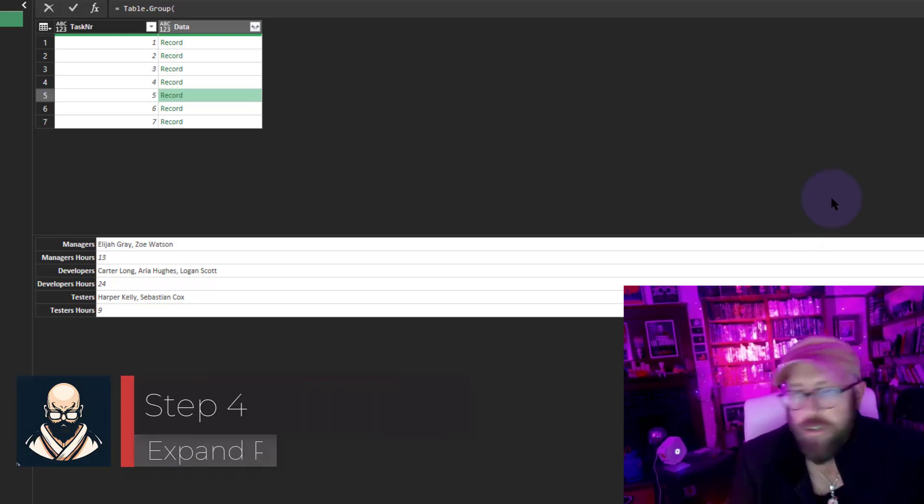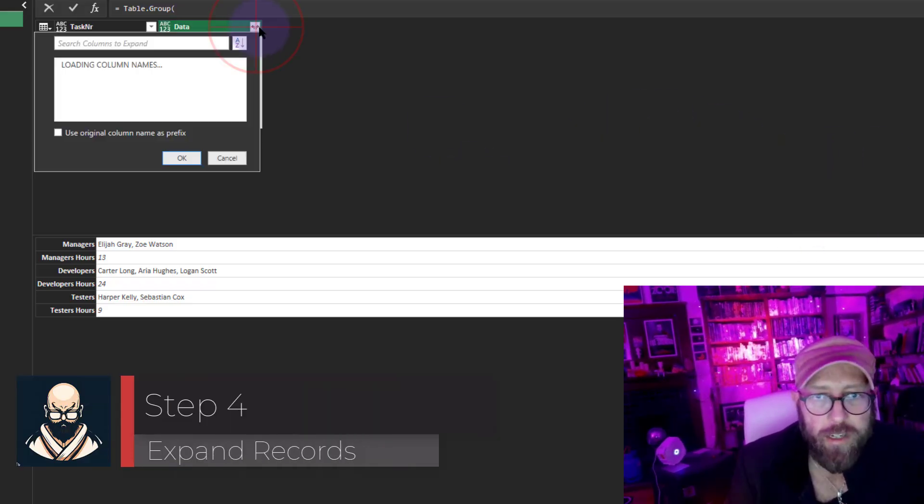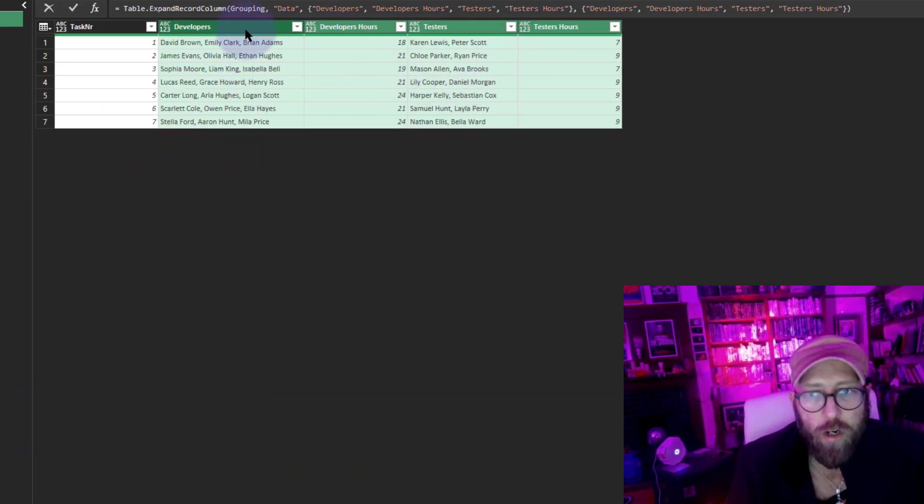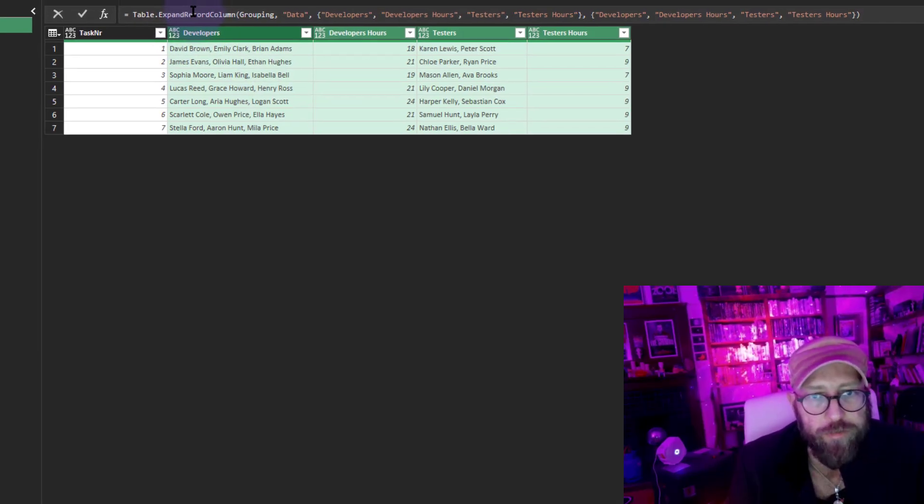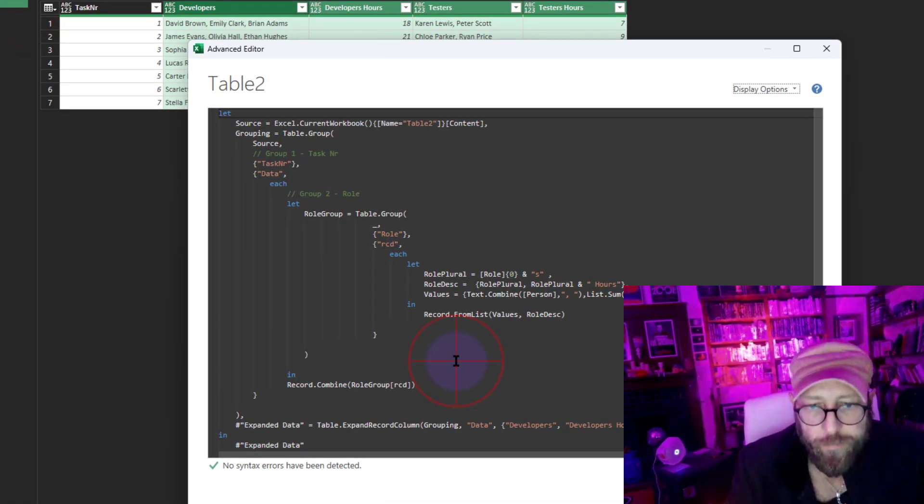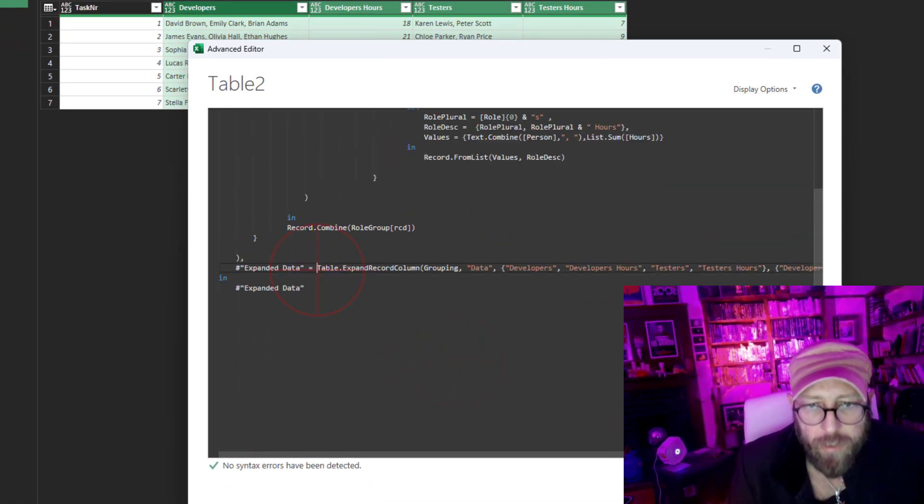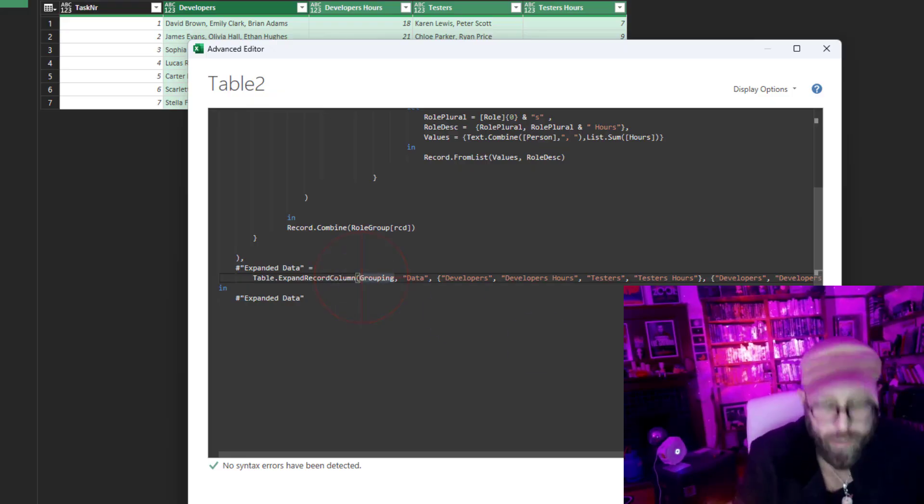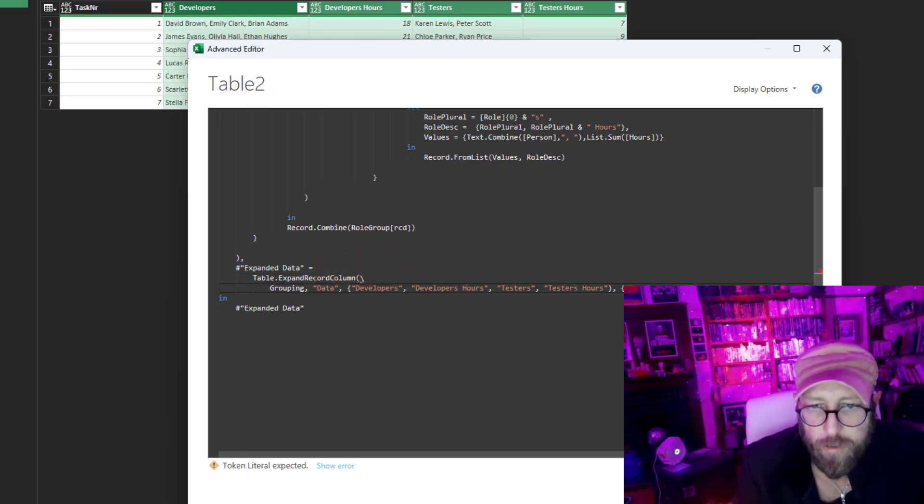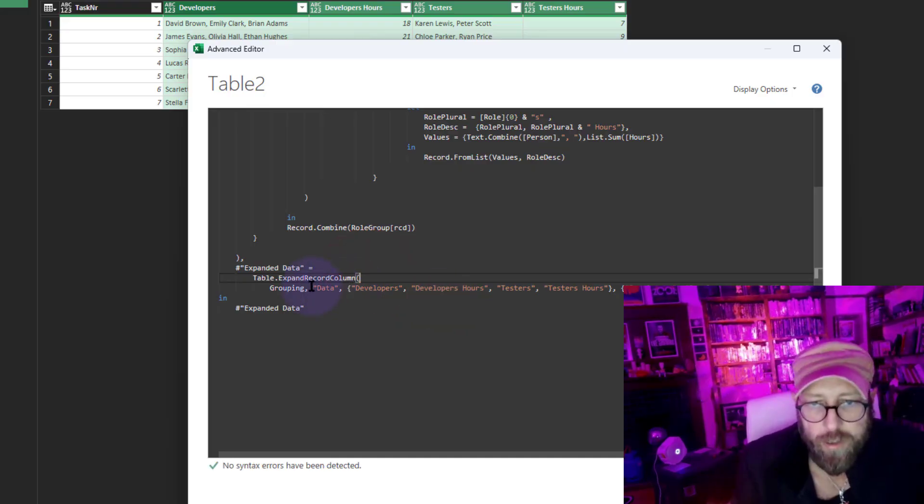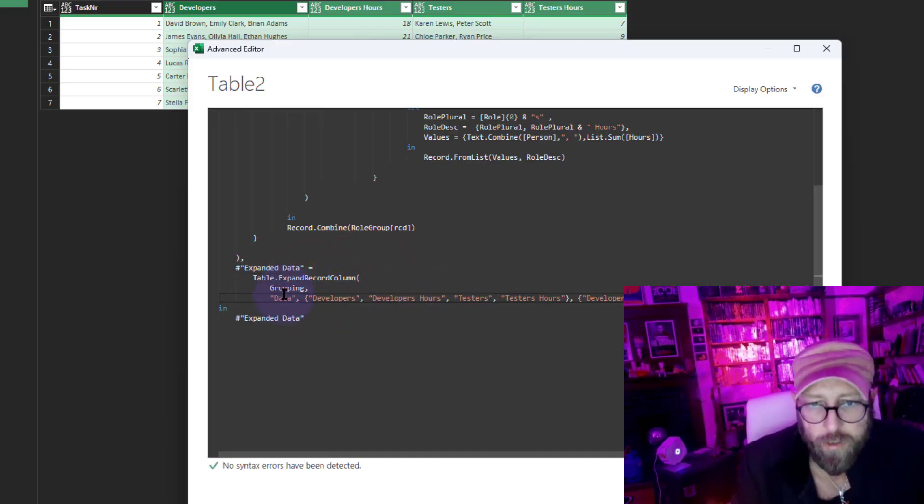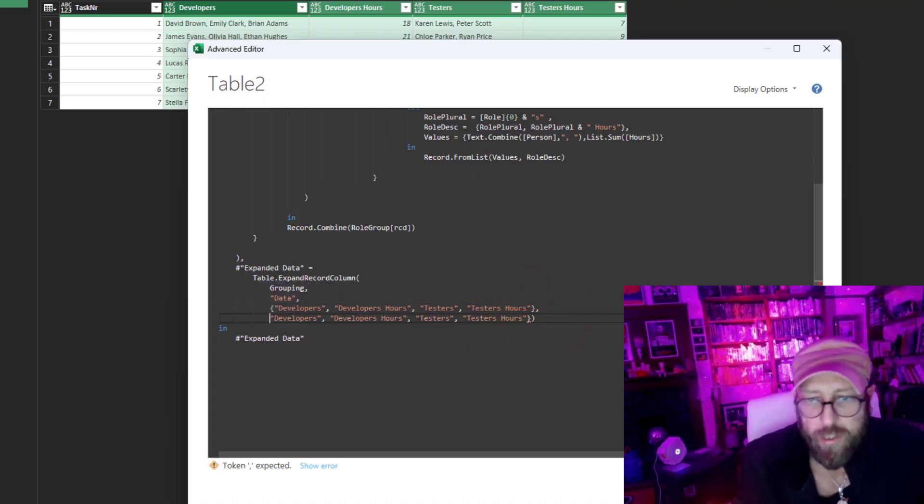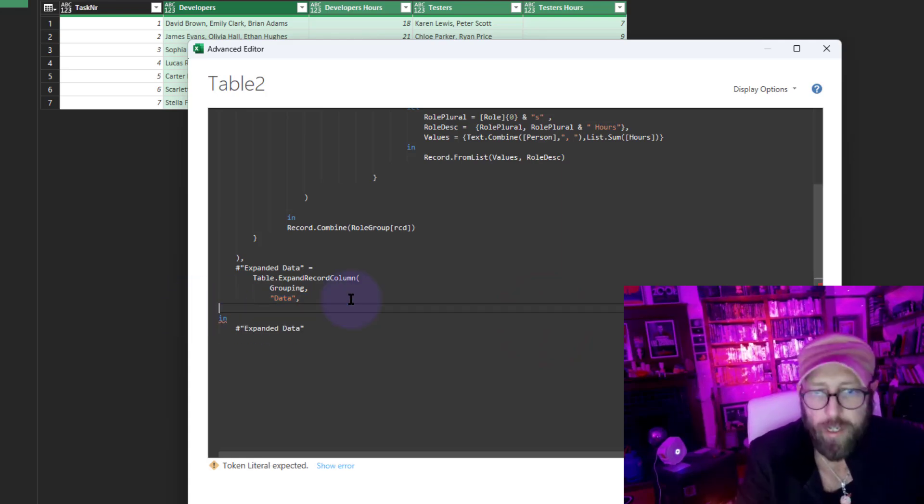The next thing we want to do is simply expand. I'm going to do it with the user interface. This I know is wrong—this is not the right way to do it. Let's go to Advanced Editor. I like this expanded data one, but it's wrong. What the UI got wrong is this section—it hardcoded that. You don't want to hardcode anything.